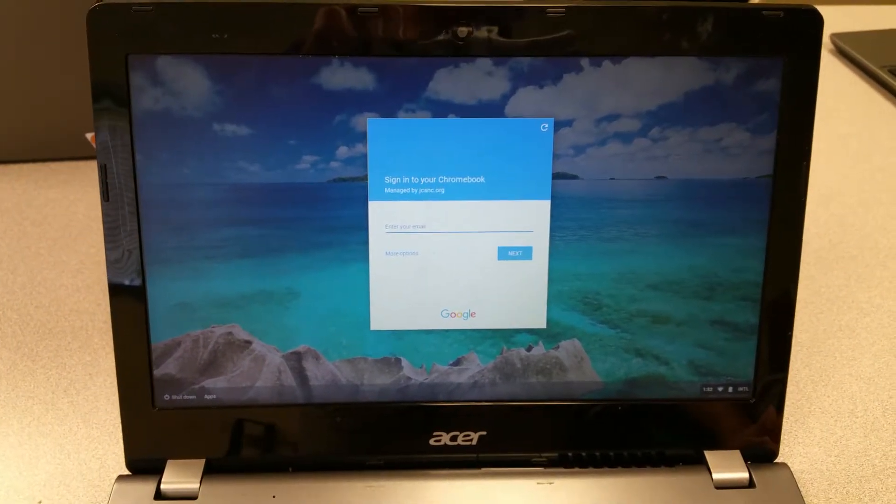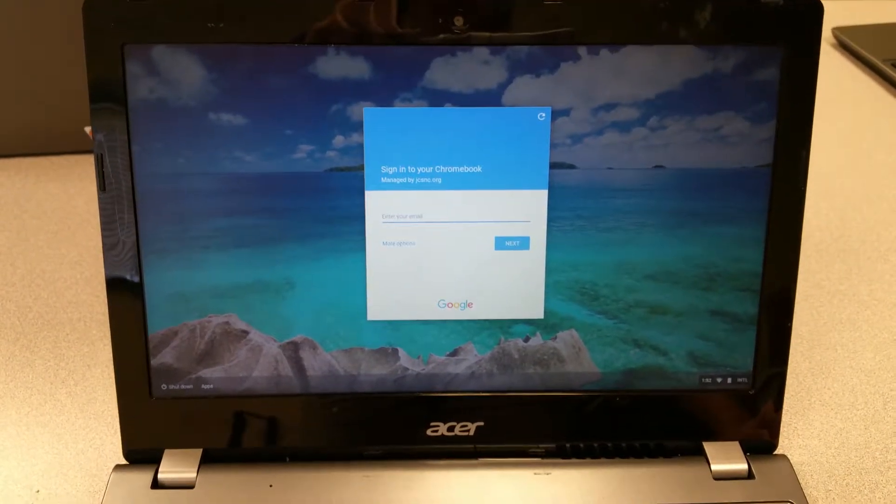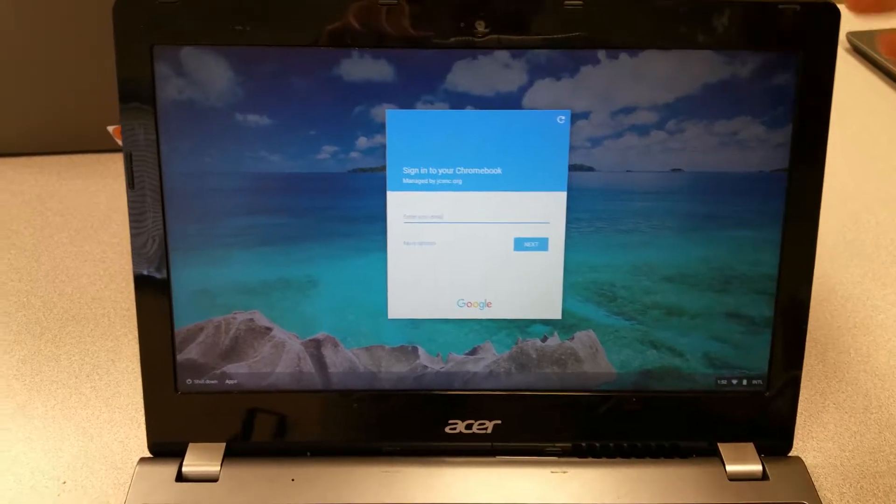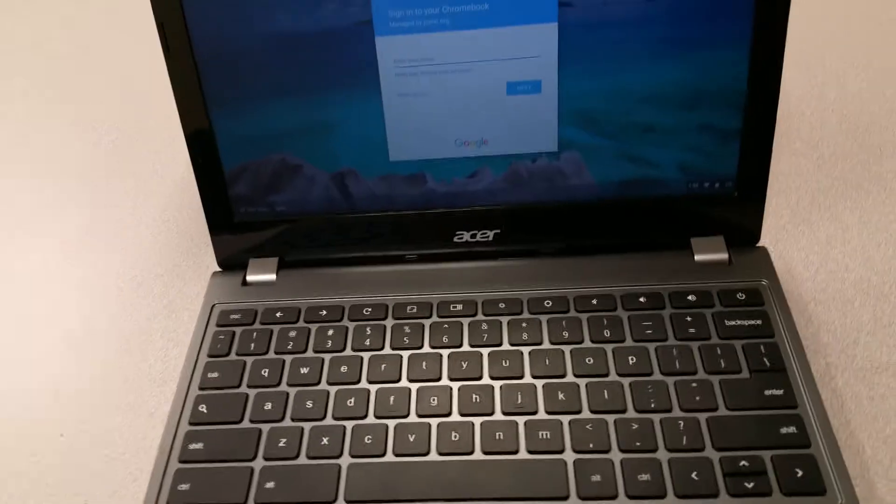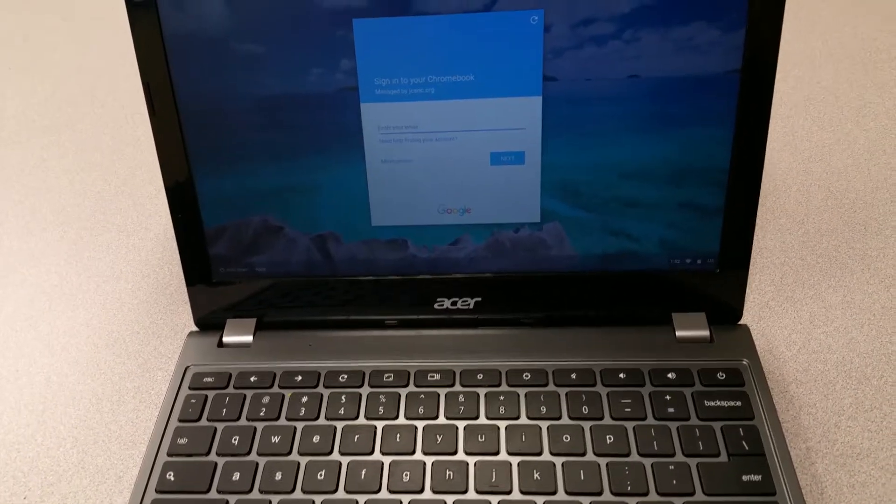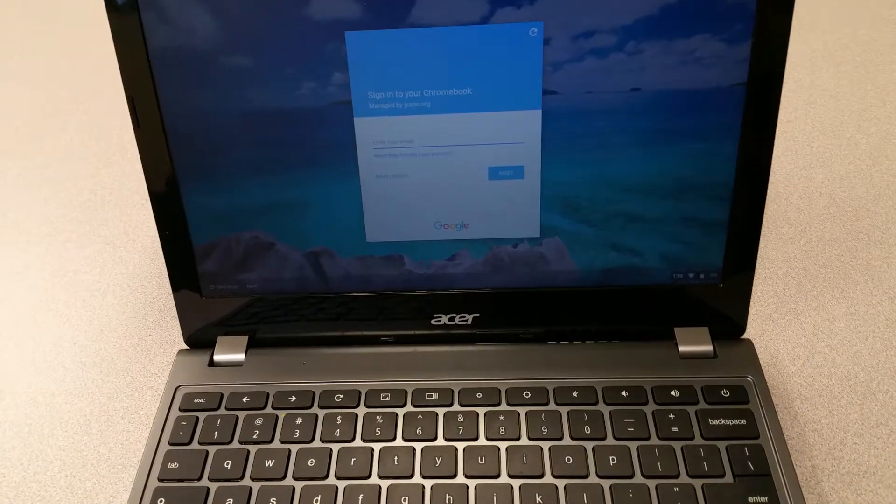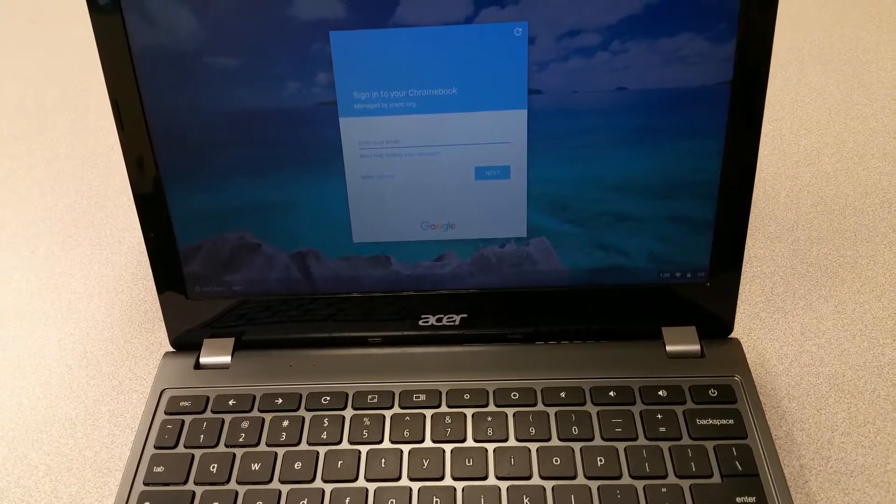This is the screen you should see if you have signed out of the Chromebook, and then you can close the lid. This screen is correct. This student signed out of the Chromebook and is ready to close the screen.